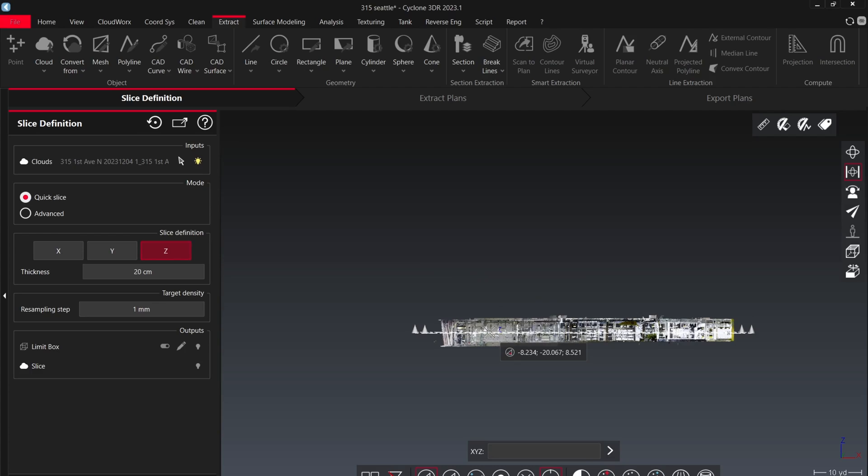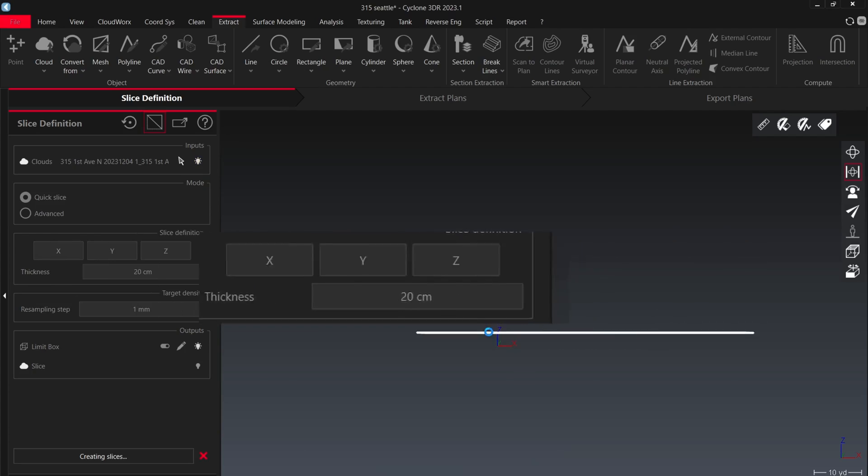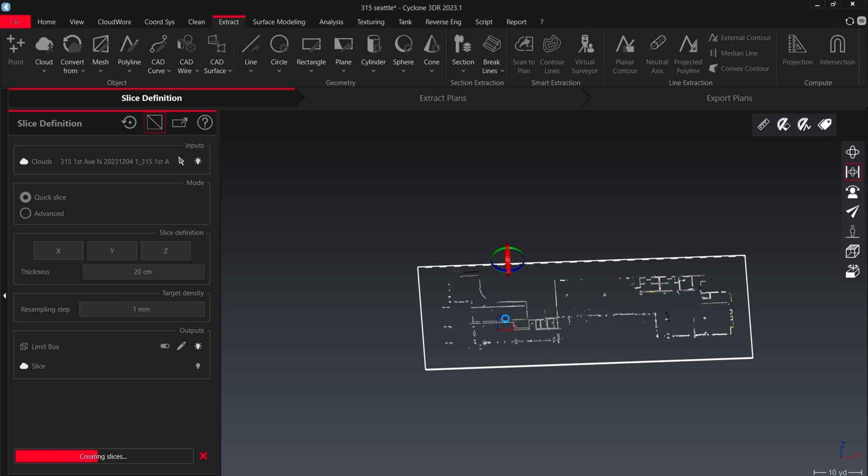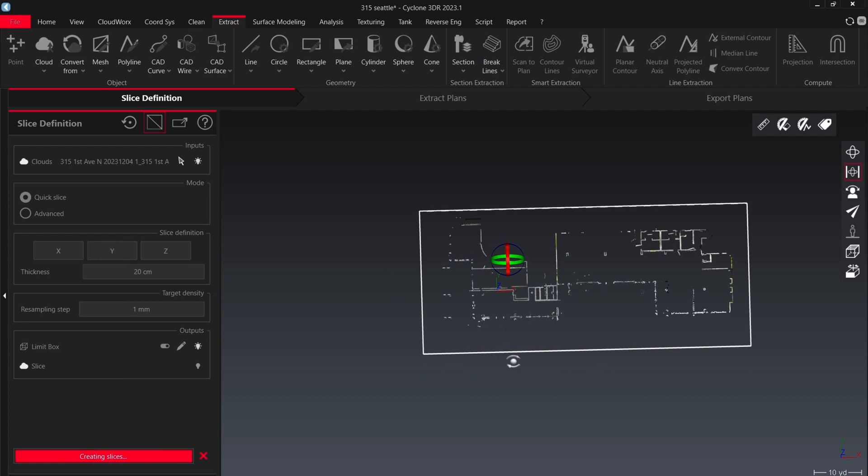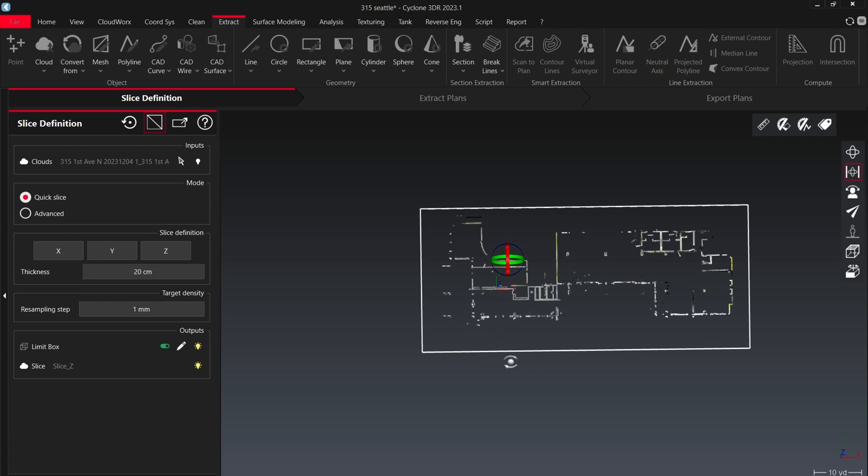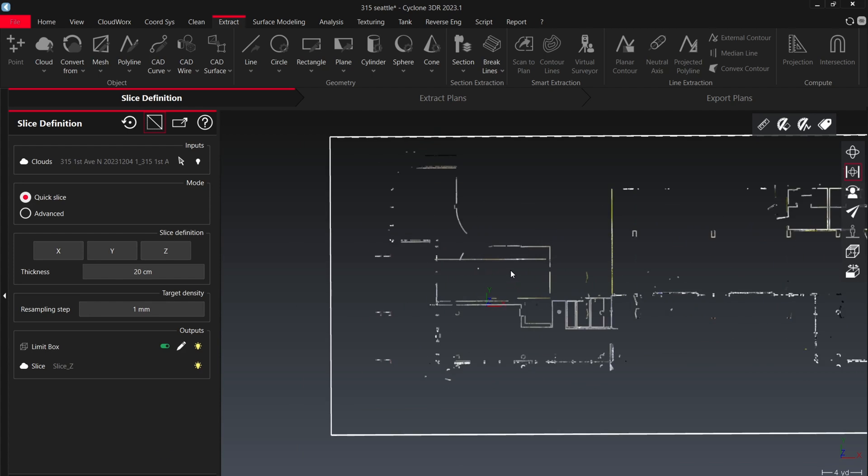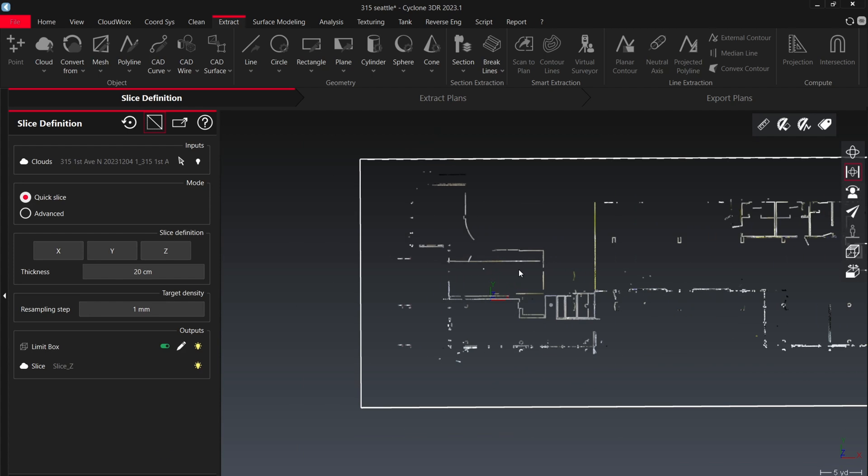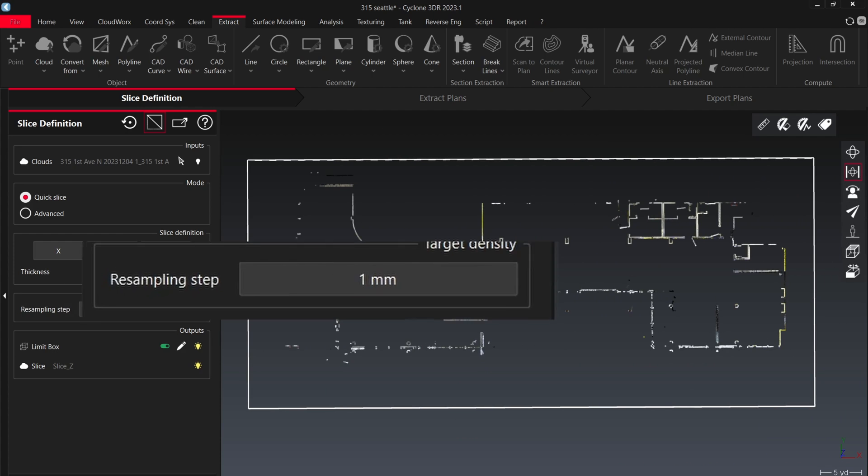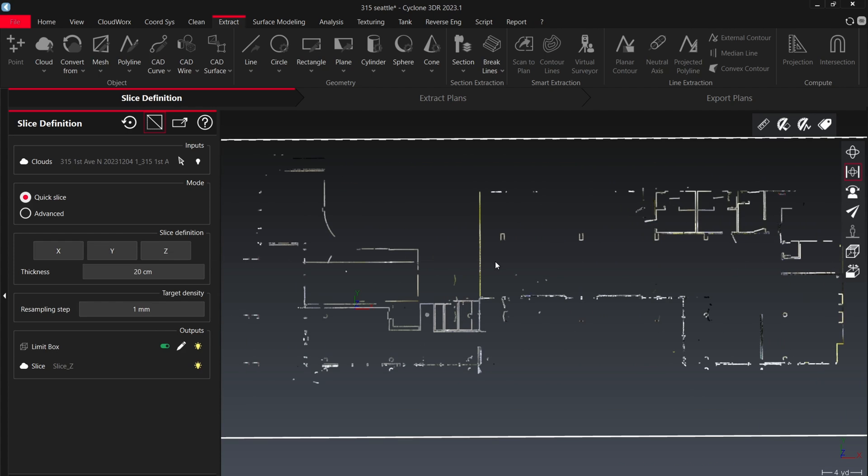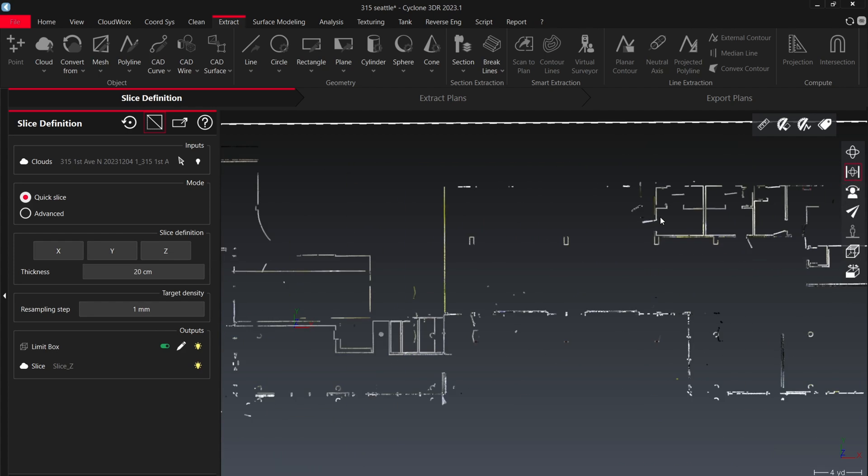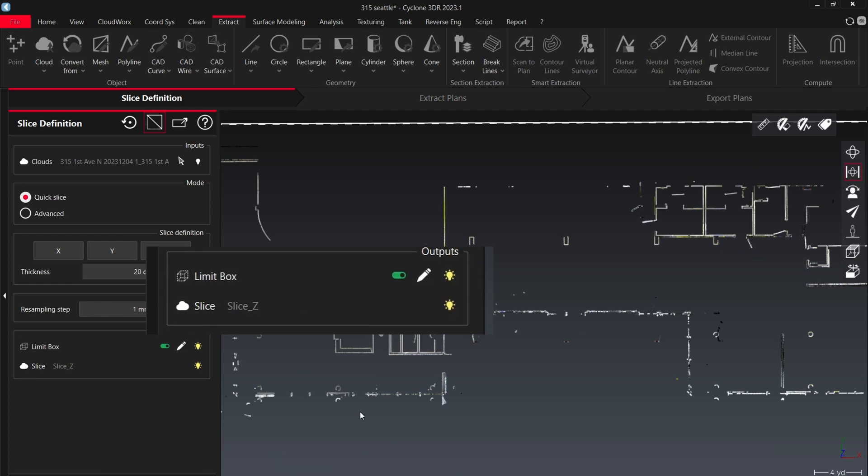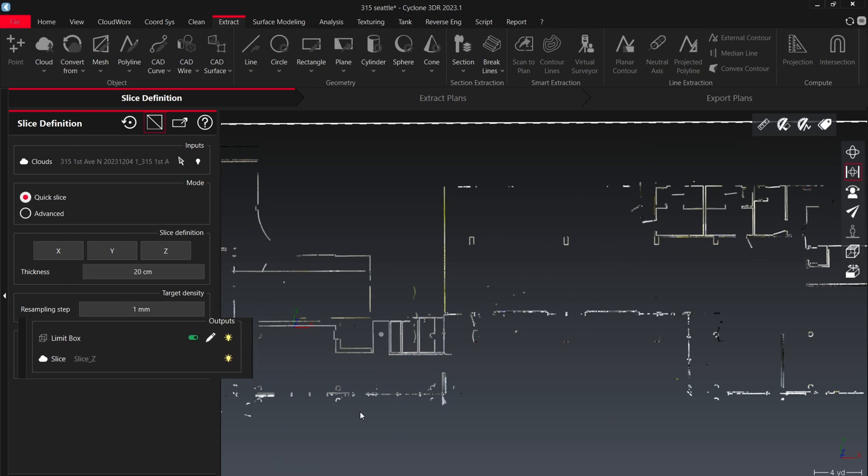If you wanted to do a cut, you could very easily switch the X, Y, and Z there below the X, Y, and Z on your slice definition page. Now you have a thickness. Yours would probably be in feet. And then the resampling, I leave that the stock number. I haven't seen a need to change that yet. Maybe someone else has. And then you can change whether your limit box or slice are available, but I usually just leave them on.